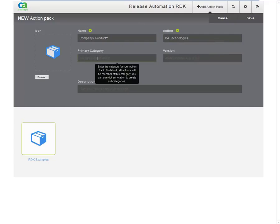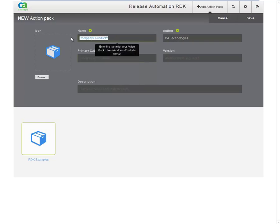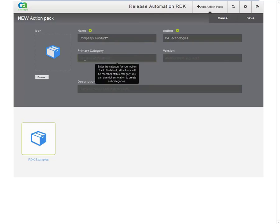Then the primary category. This is an important field, as it controls under which category the actions will be listed when browsing for actions in CA Release Automation. I will just repeat the vendor and product name here.